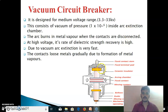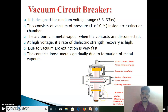Here we see the vacuum circuit breaker diagram. There is the fixed contact and the moving contact. There is the arcing chamber and a ceramic insulator. Here is the moving contact stem and the mechanical coupling for the operating mechanism, the bellows, the fixed contact stem, and the fixed terminal pad.